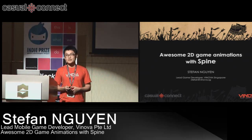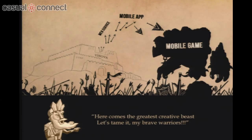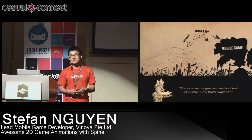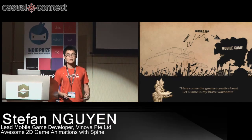I'd like to briefly introduce our studio. We are developers and artists from Singapore and Vietnam. We started in 2010 as web and mobile consultant services, and later on we moved to game development. We like to see ourselves as warriors fighting fun, challenging, and exciting battles in the technology world.